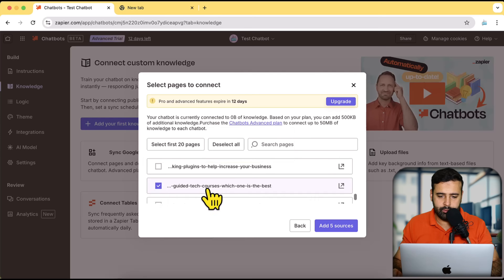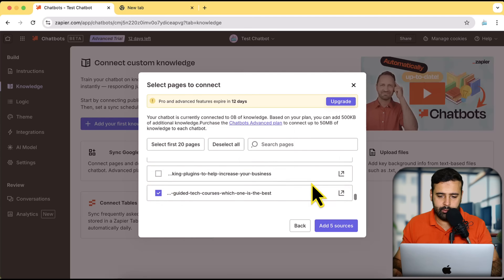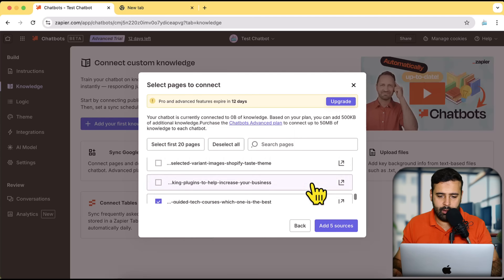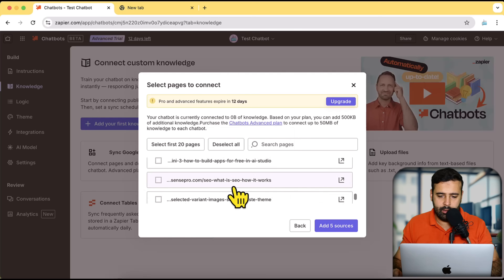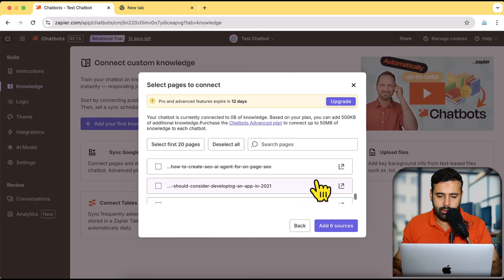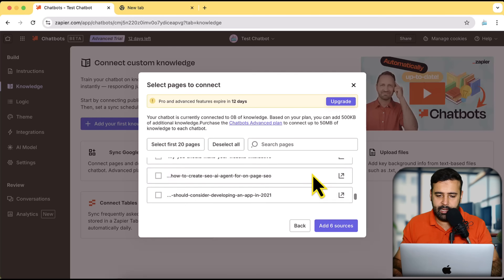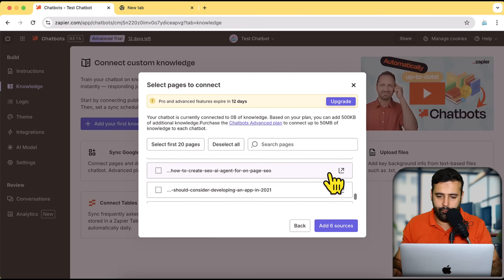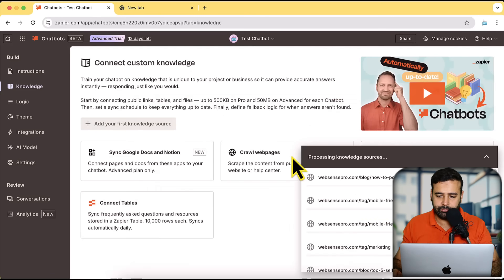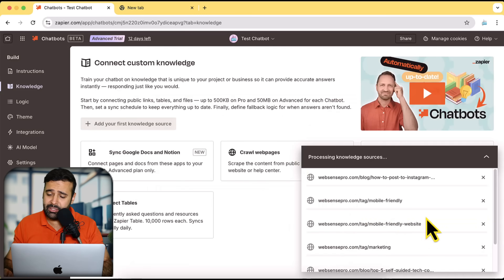Let's select this one, and this one as well. I'll click on 'Add Six Sources' and now it's reading all of the pages I have selected.